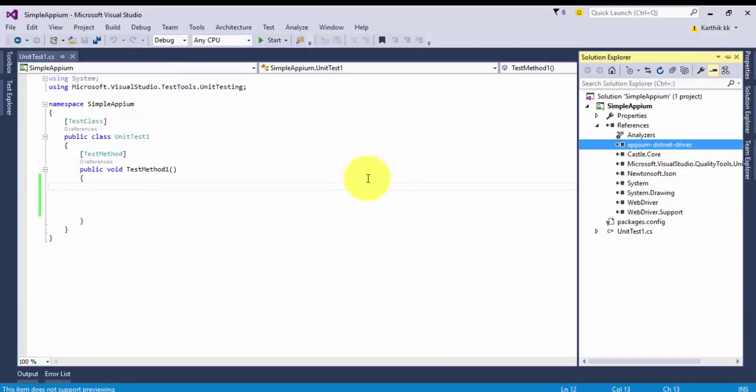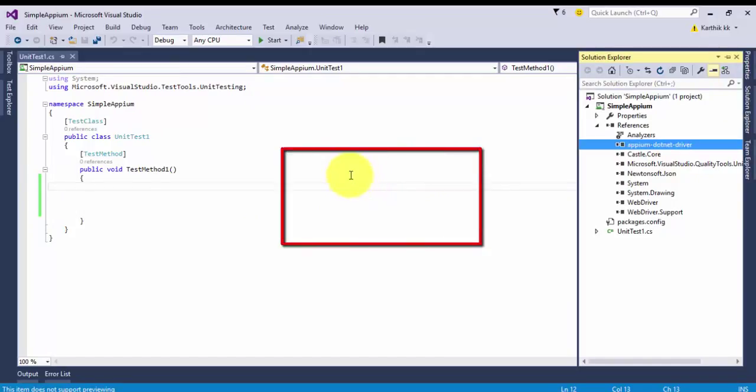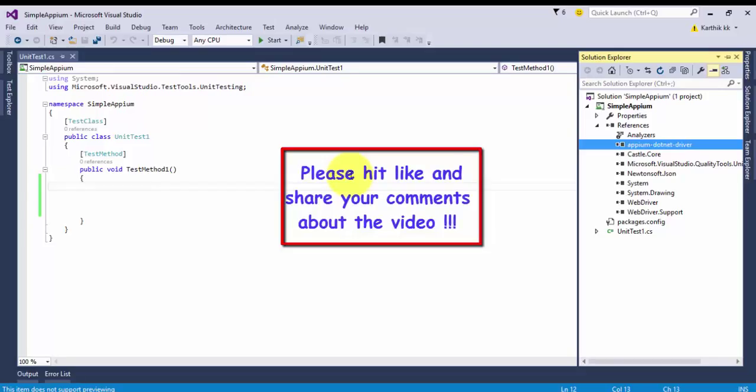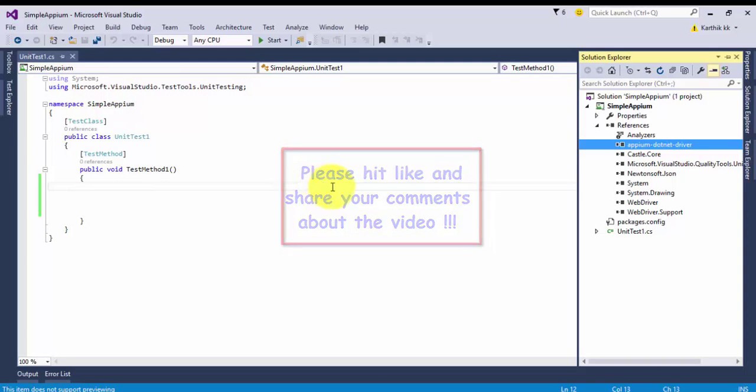So that's it guys, thank you very much for watching this video and have a great day.